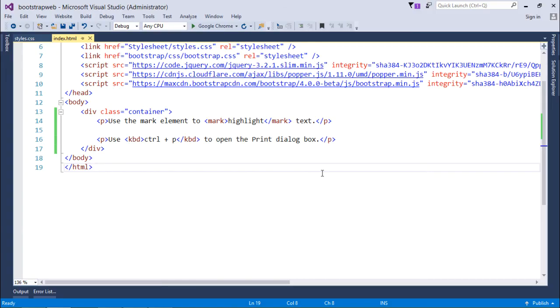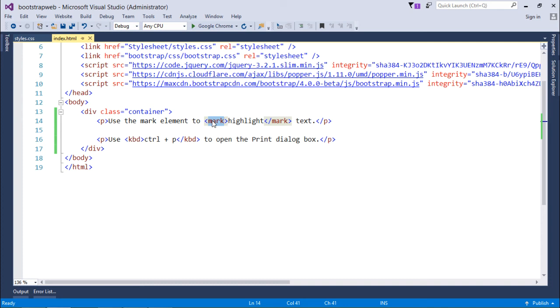So let's discuss a couple of more tags which are provided here by Bootstrap. So the first tag which I'm going to discuss here is the mark tag. If you are writing a paragraph on your web page and you want to highlight a section of that, so you can go for the mark tag.